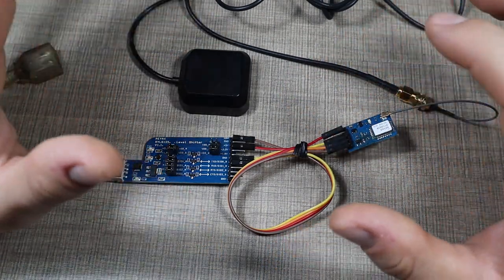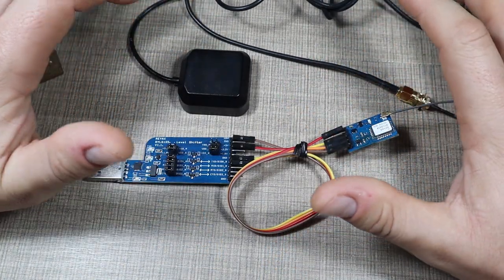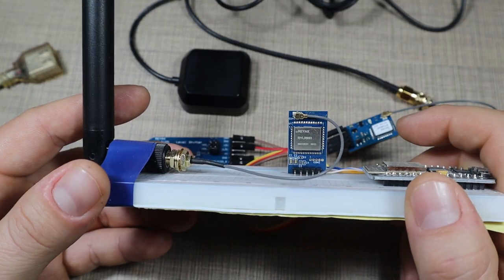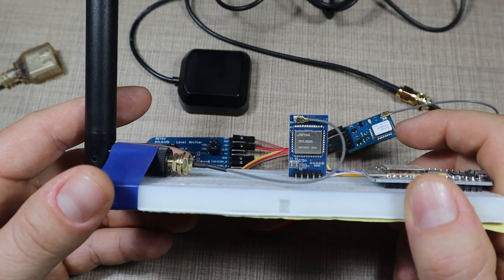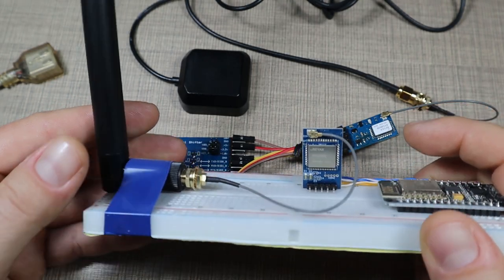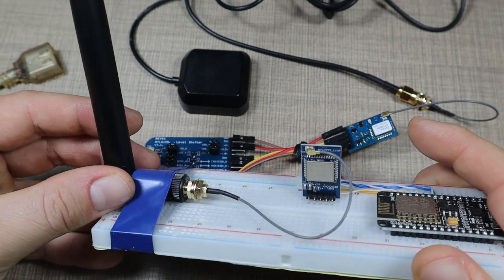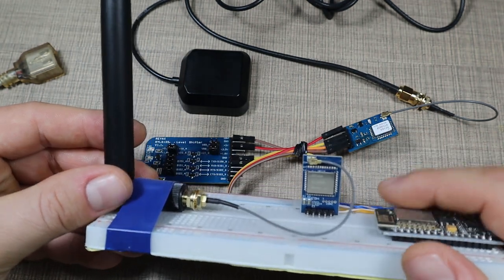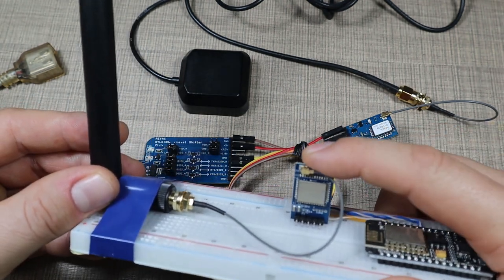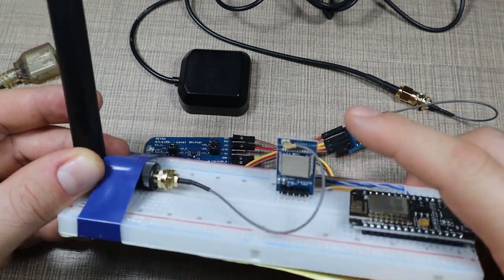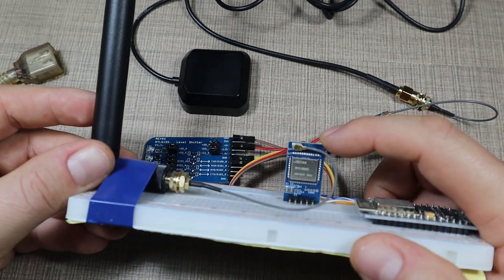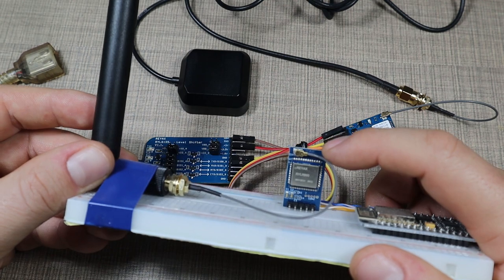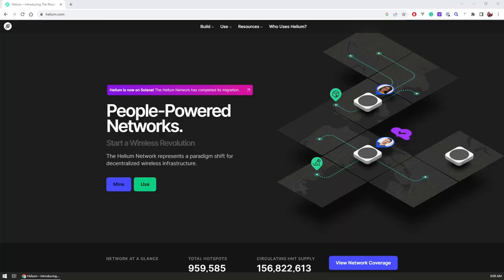In a future video we'll try and combine this with the LoRa module we previously saw, the RYLR993 module from my distance testing where I communicated for about 20 kilometers with another module. What's interesting is that it also works on the Helium network.